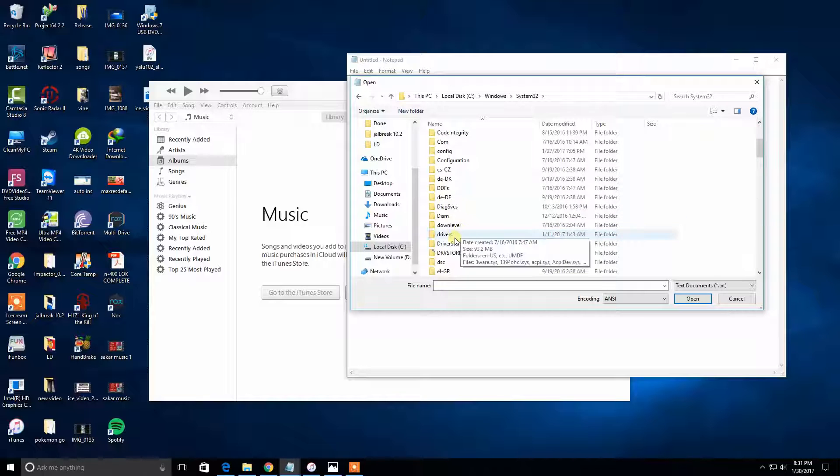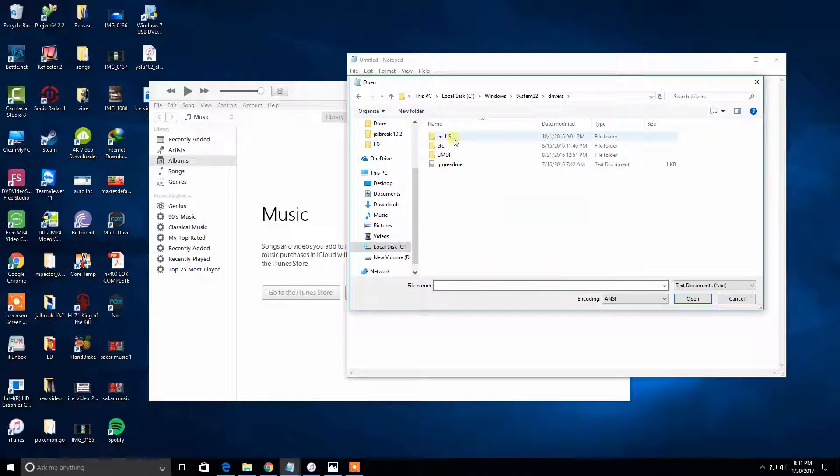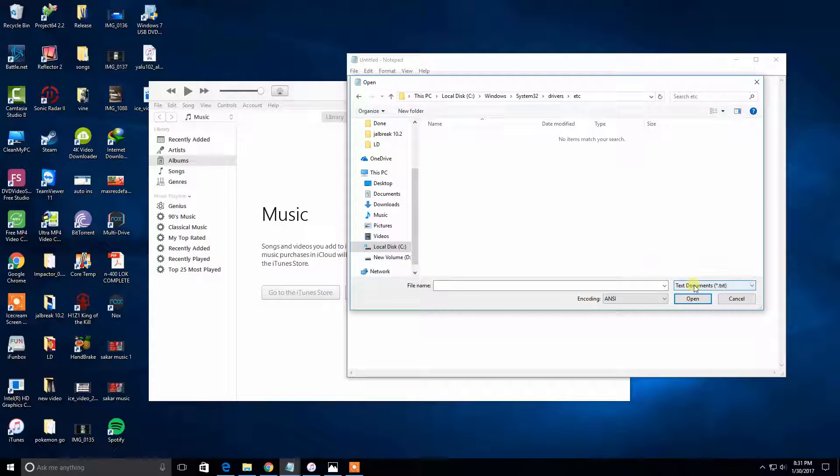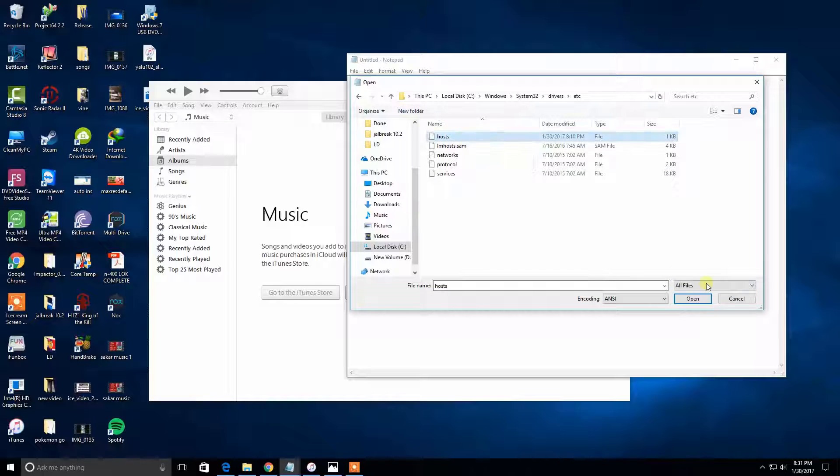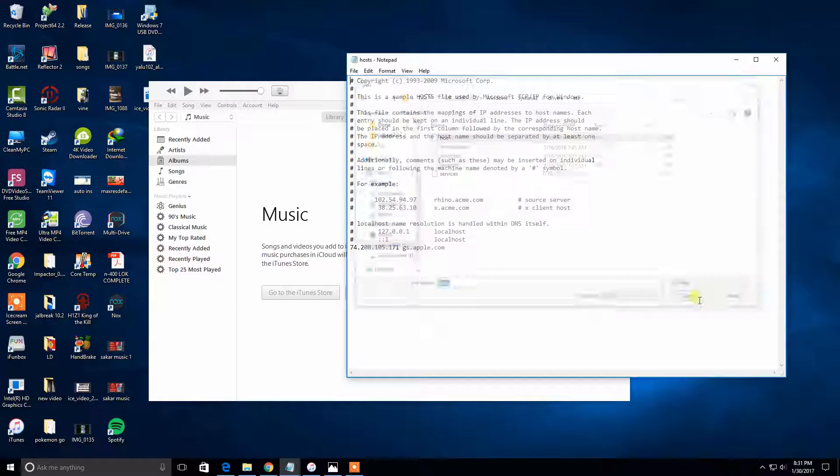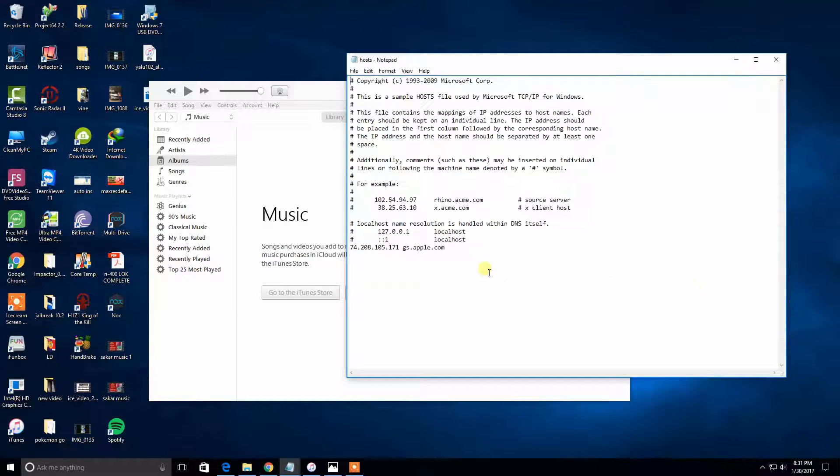And there's gonna be a file called hosts. Click it and click Open. Here we're gonna see a bunch of text, so we don't have to worry about anything.